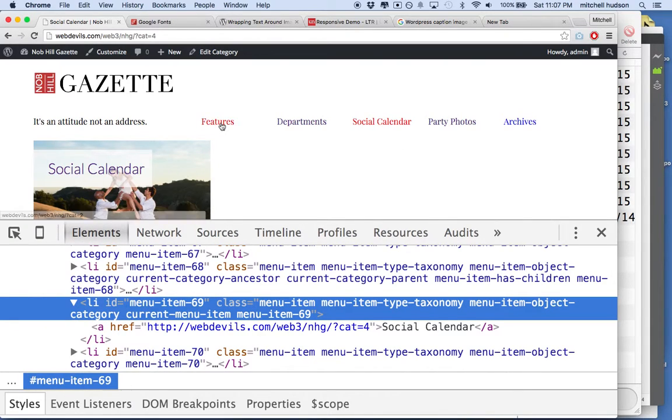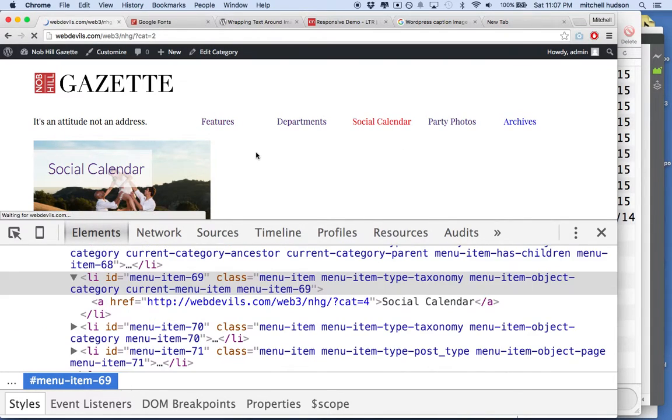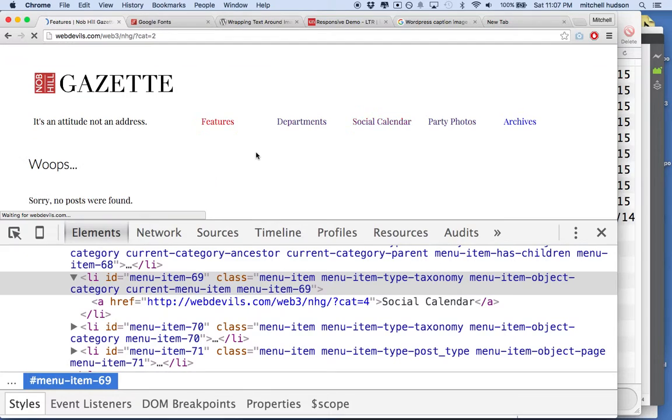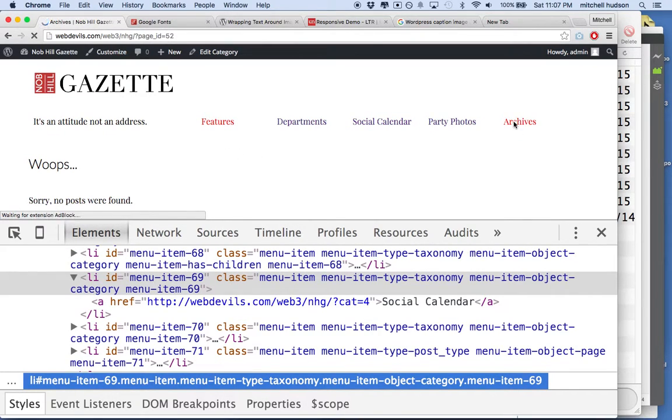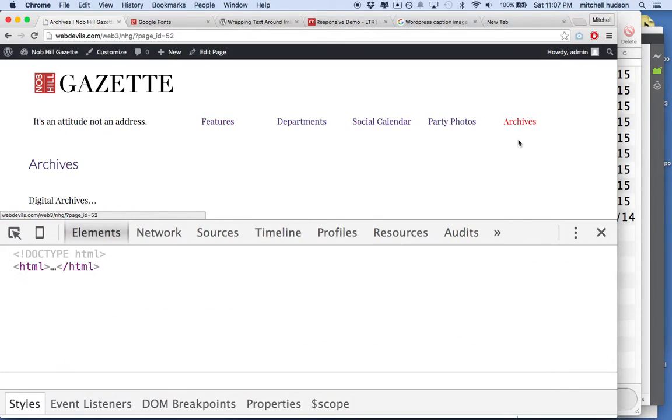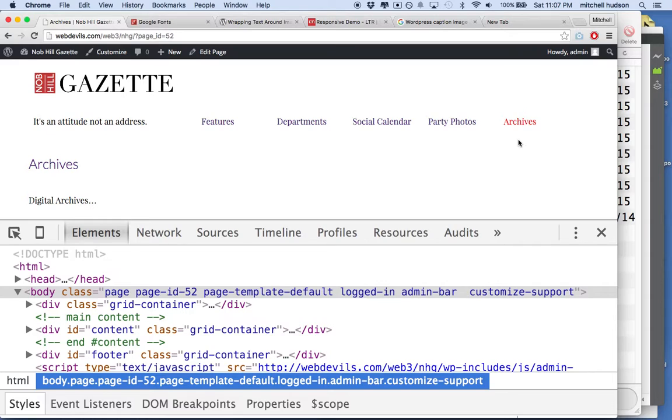And if I click on Features, then Features shows red. Or if I show Archives, then Archives is going to be the selected link.